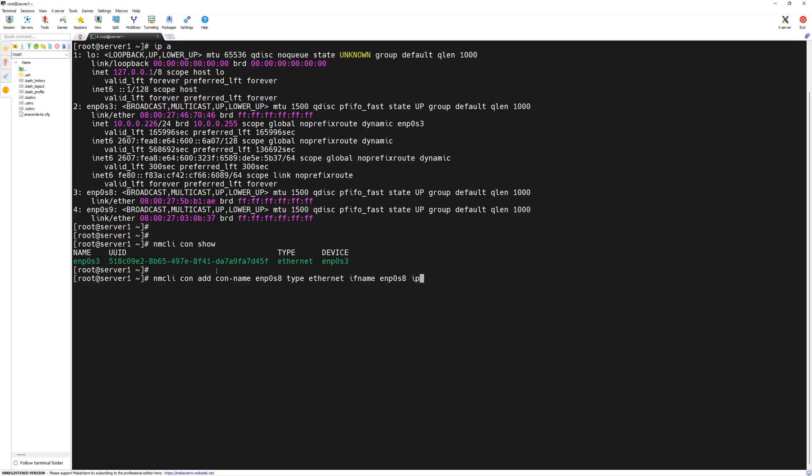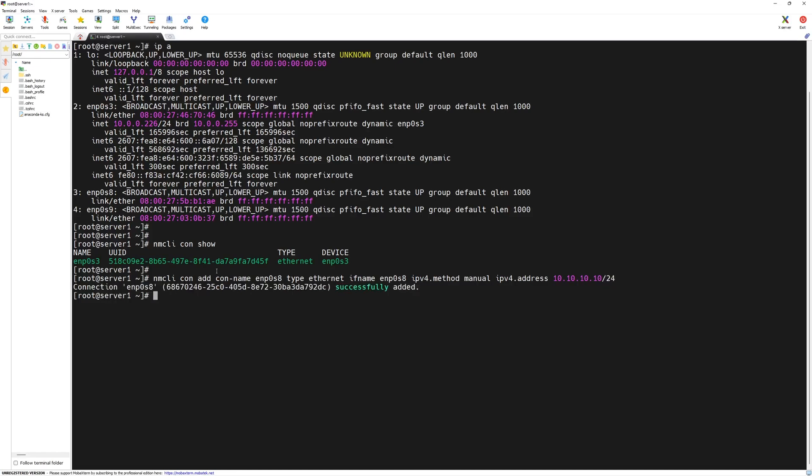Next, we will say IPv4.method which is manual space IPv4.address. The address we will use is based on the lab guide. For the first interface, we will assign it 10.10.10.10 forward slash 24 and press the enter key. Our first connection has been added successfully.